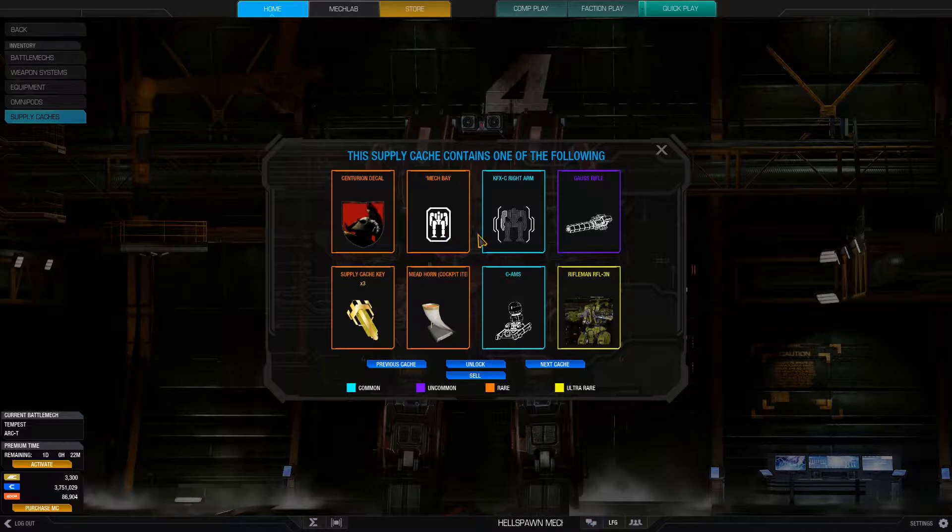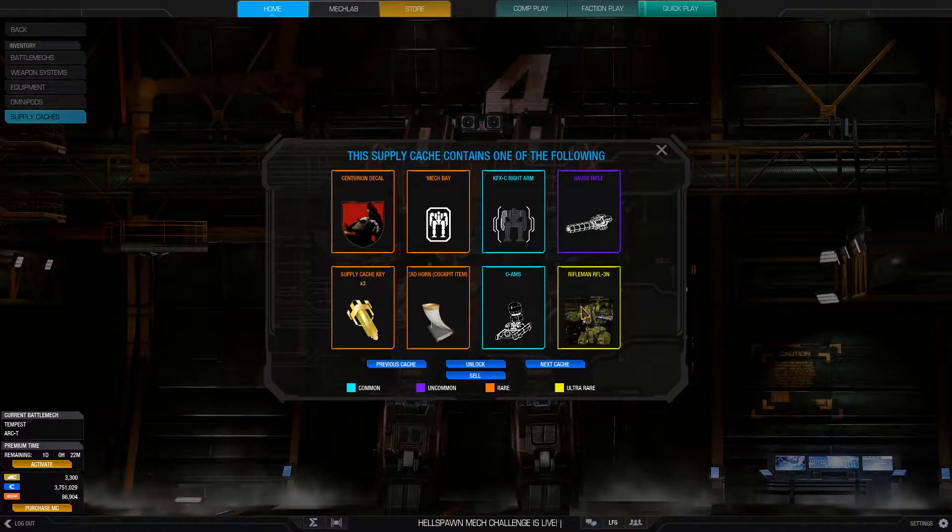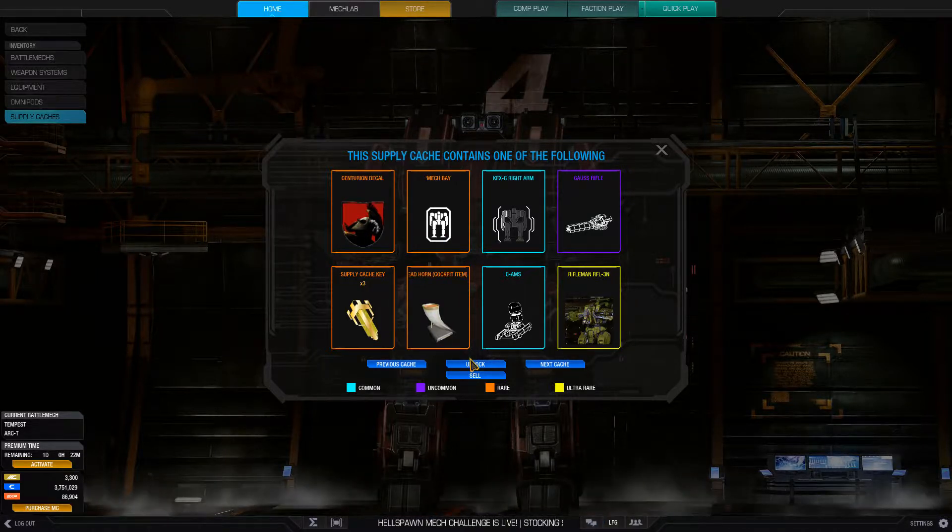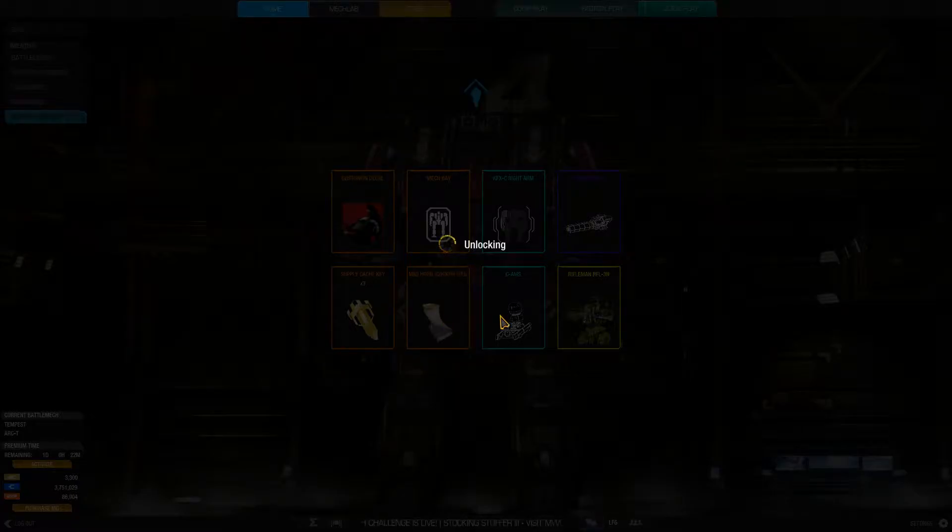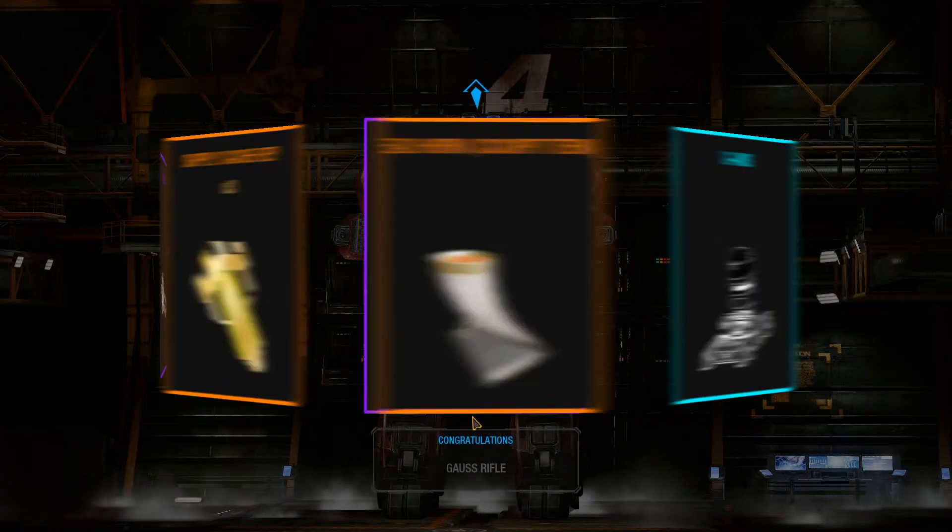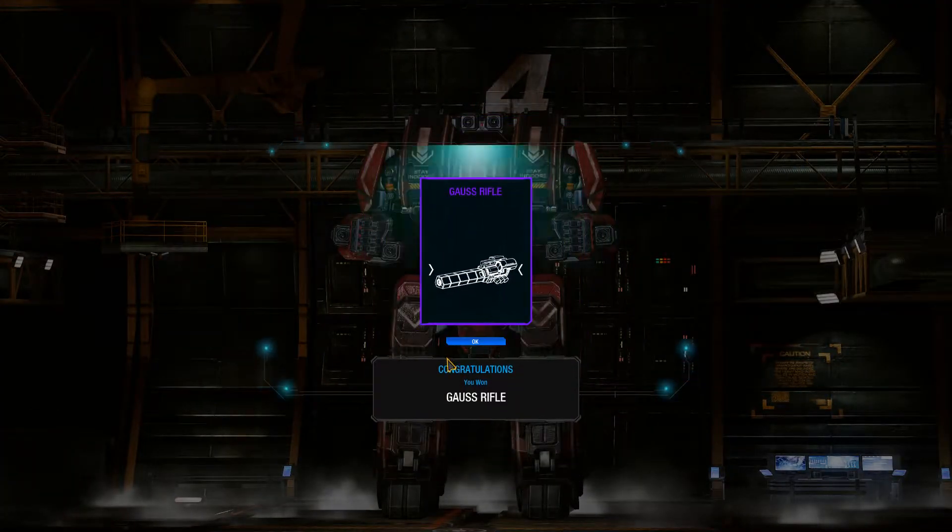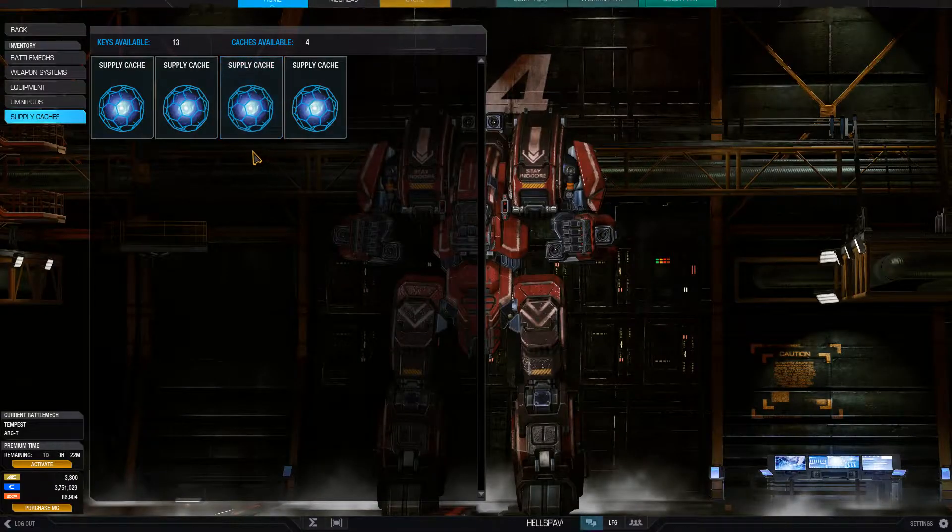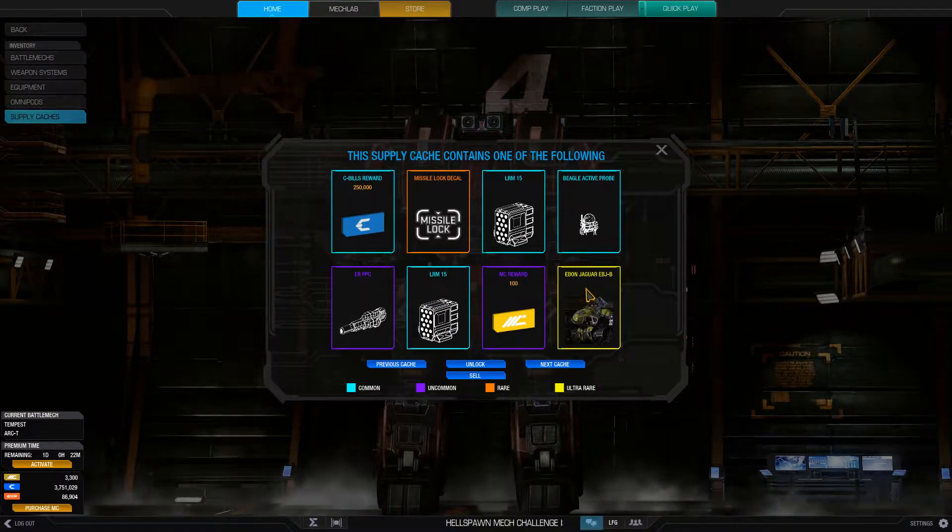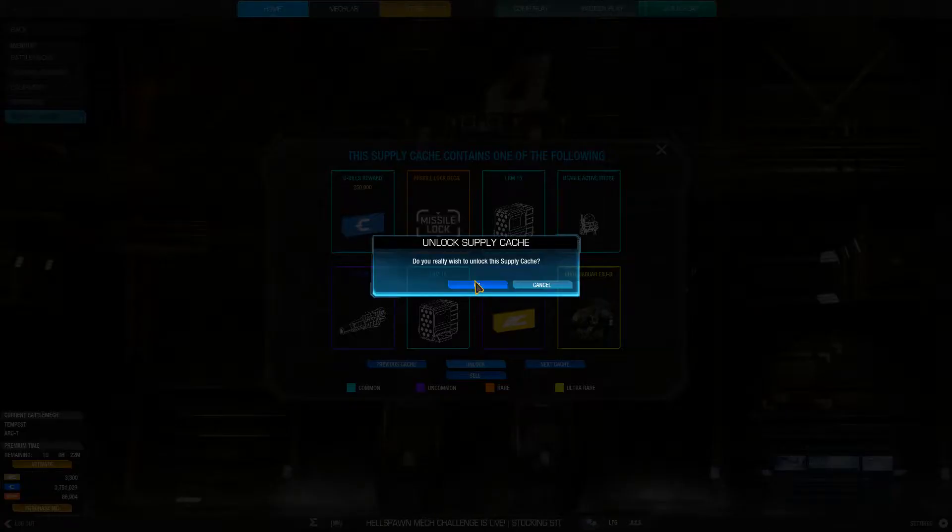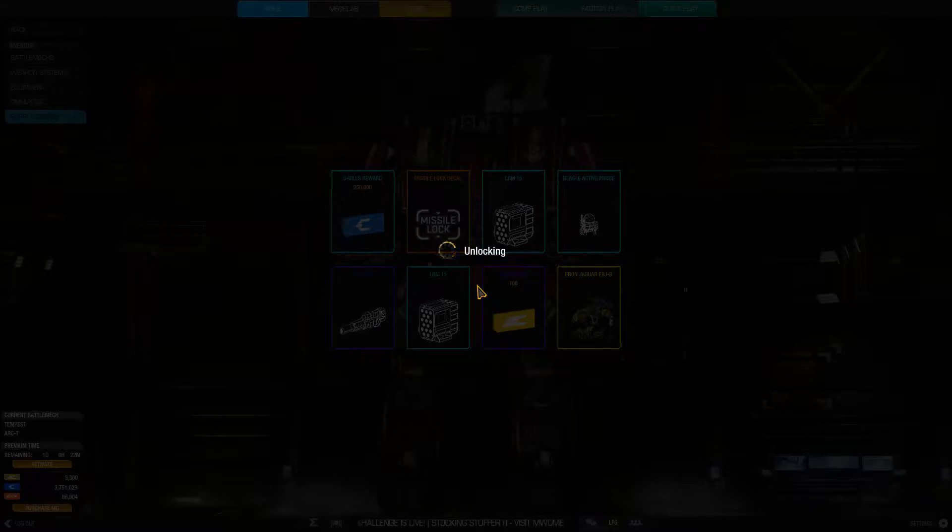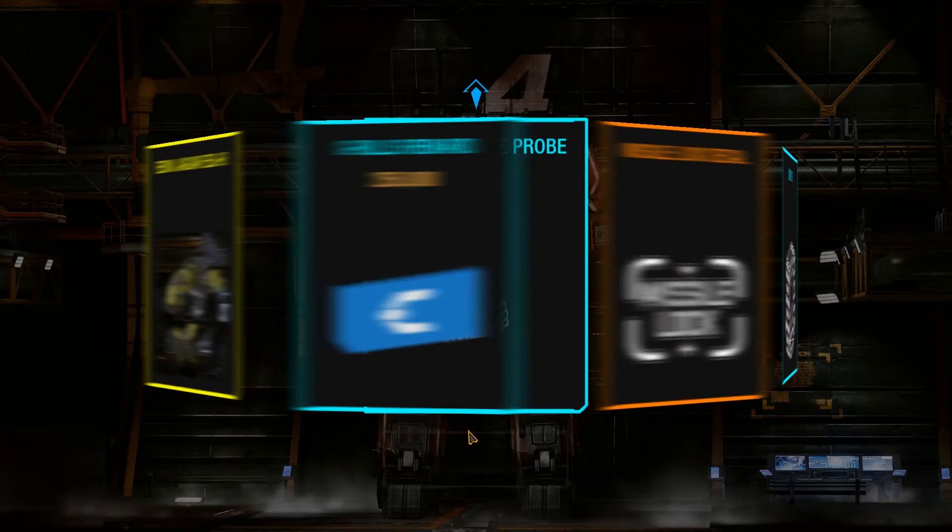So I rolled one and failed, but this one is the Rifleman. Let's see if I can get the... oh, boss Rifleman. So no luck there. This is the Ebon Jaguar. I have the EBJ-B but having another one...